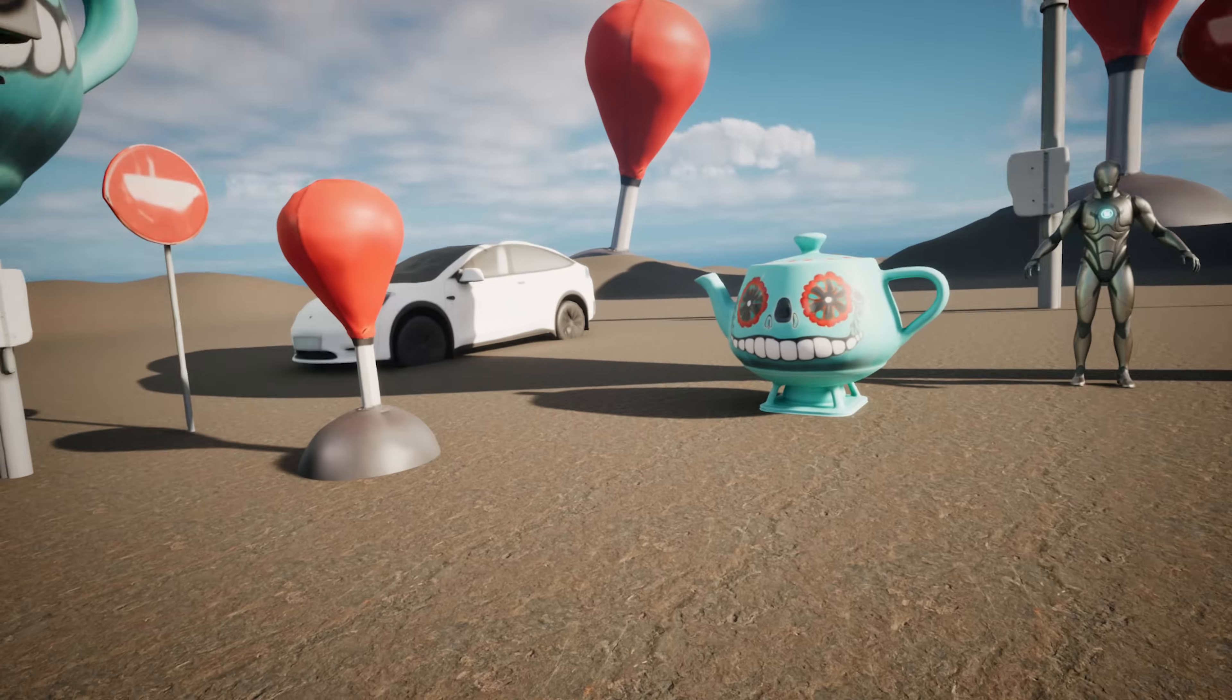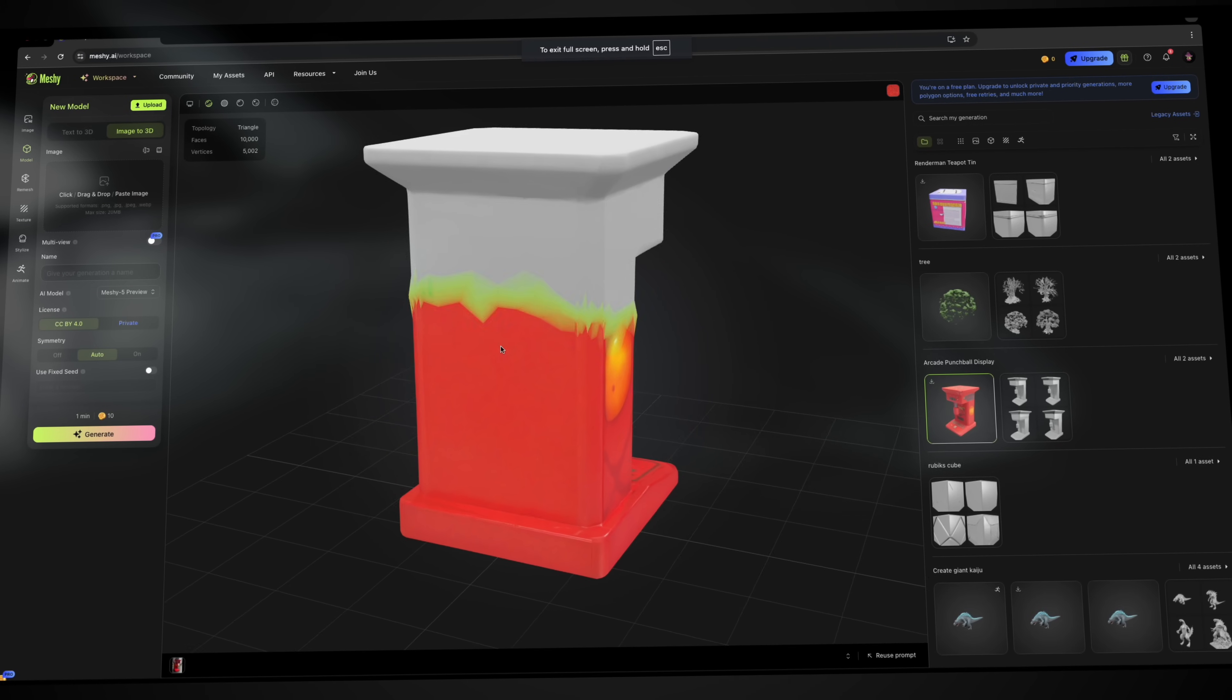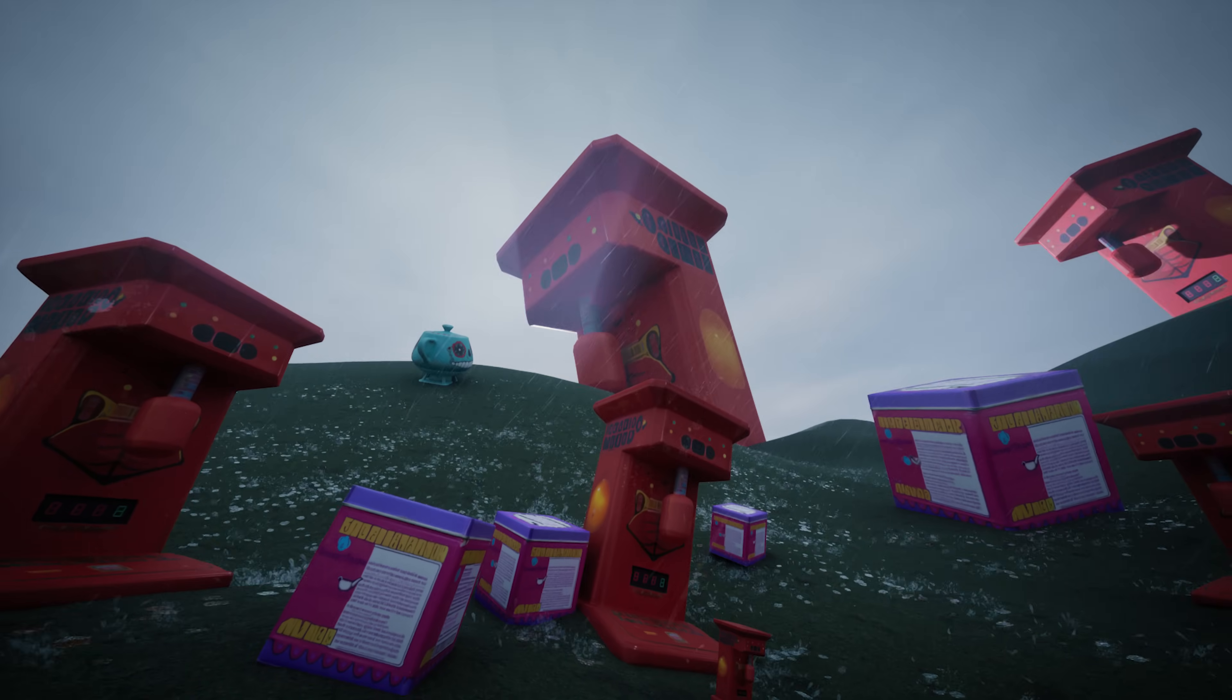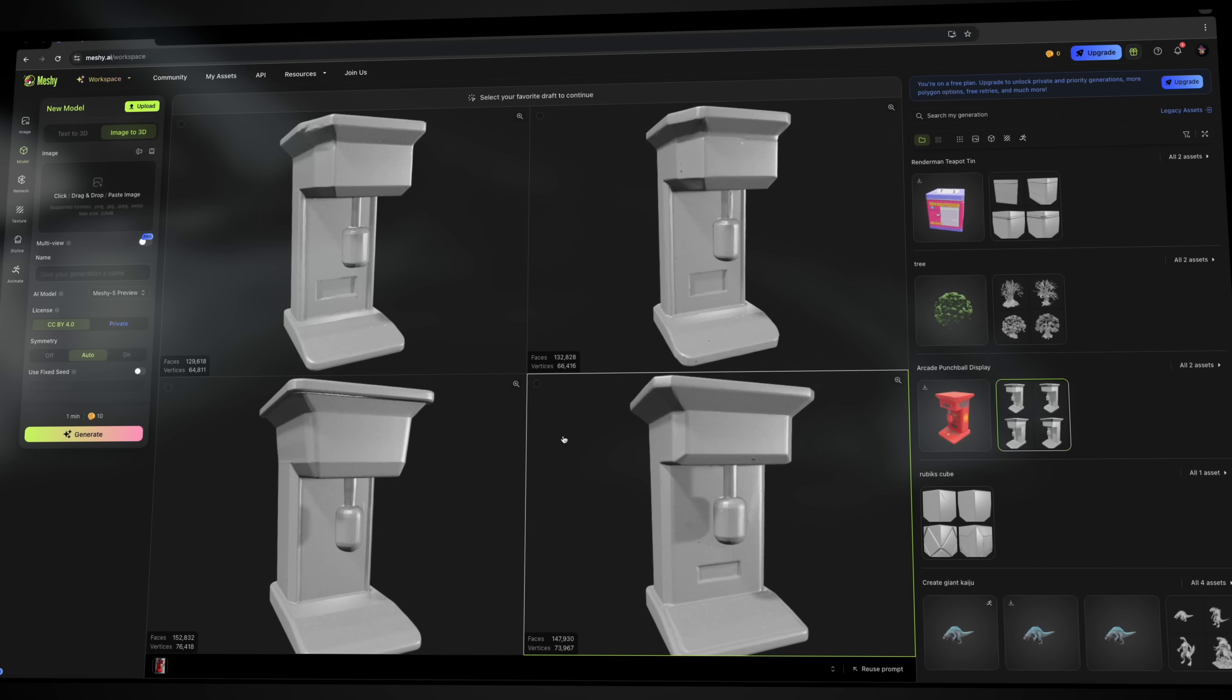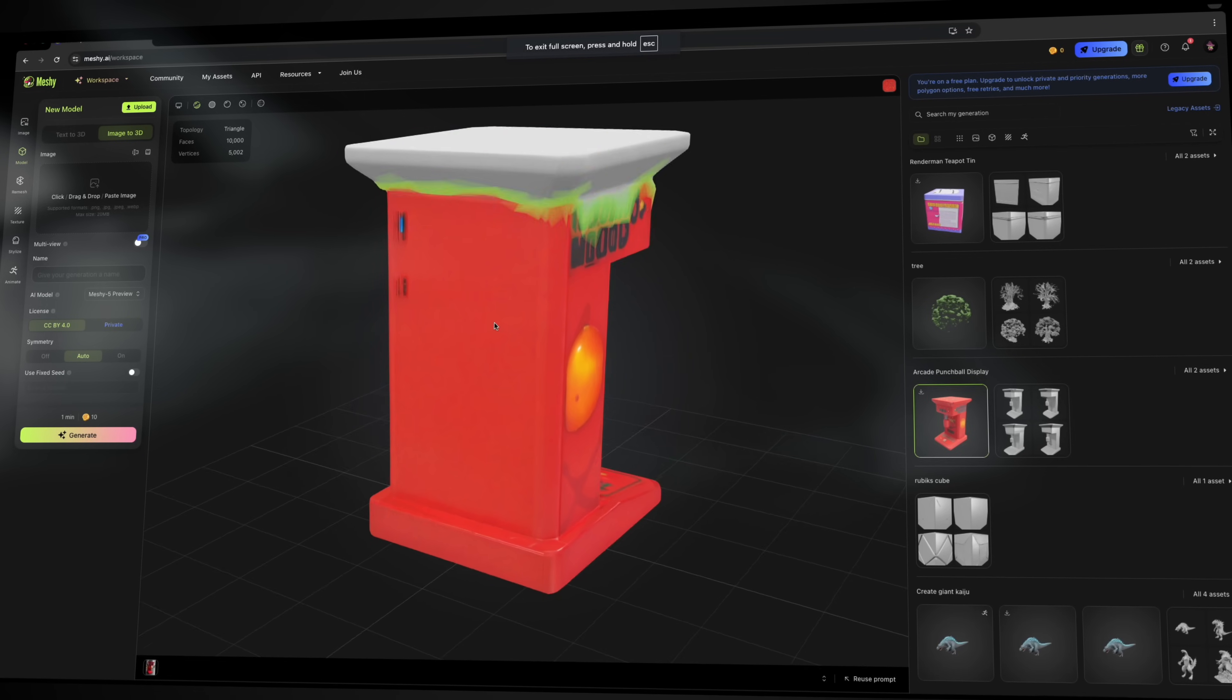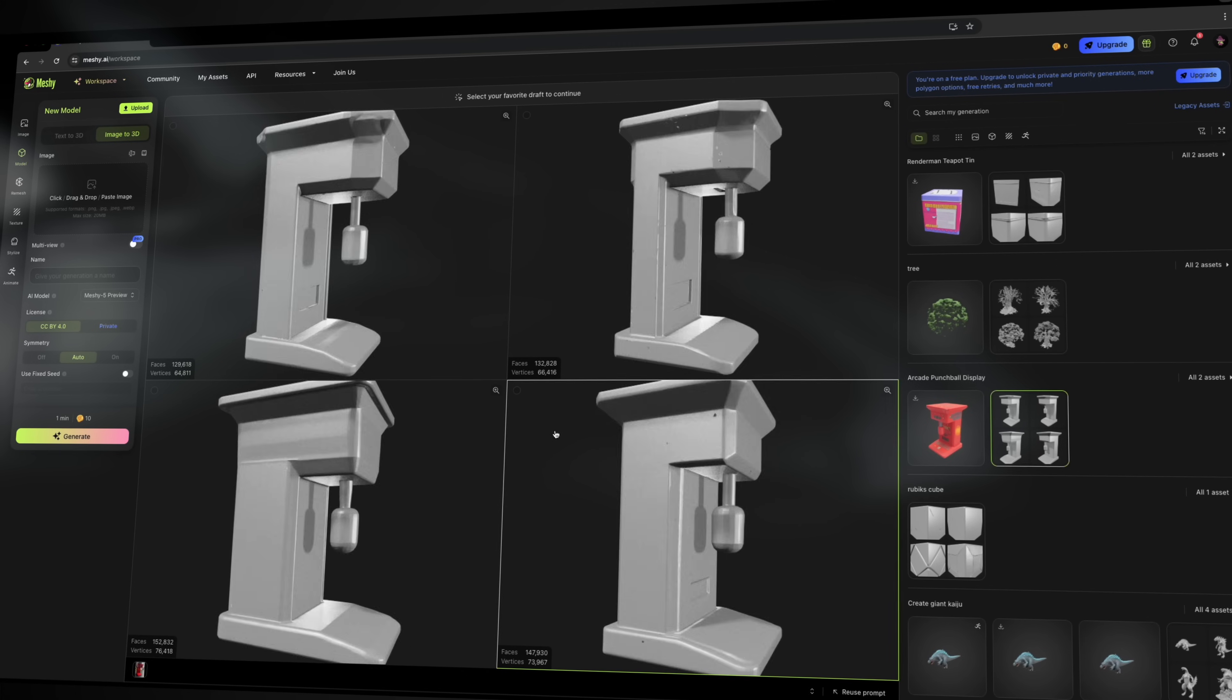I also took an image of this awesome arcade punch ball display. And in a matter of minutes, it had generated four different 3D models and textured it. And this thing just looks absolutely awesome when you import it into an environment. It's kind of crazy how Meshi AI is able to figure out the rest of the shape just by providing one image. Even the backside of this looks pretty good and actually pretty close to the original model from real life.